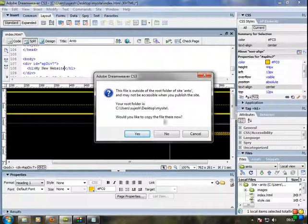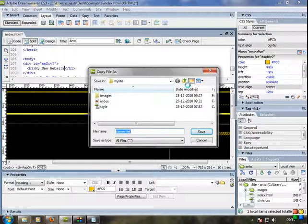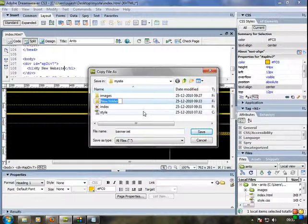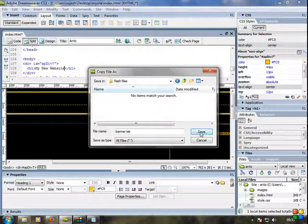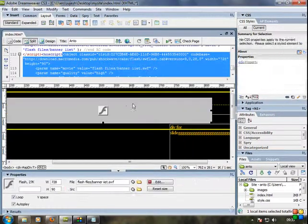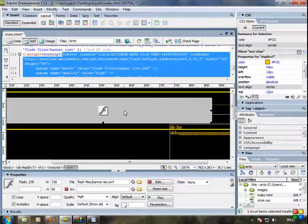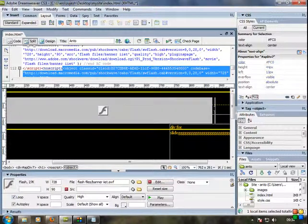Would you like to copy the files? Yes. Click the new folder and name it Flash Files to save the banner. Now just click OK. Click here and keep it at center.